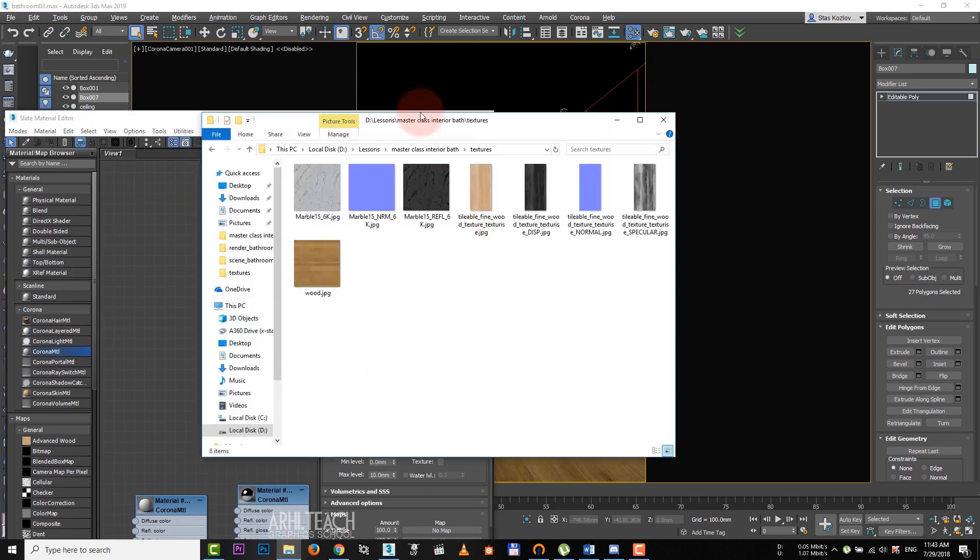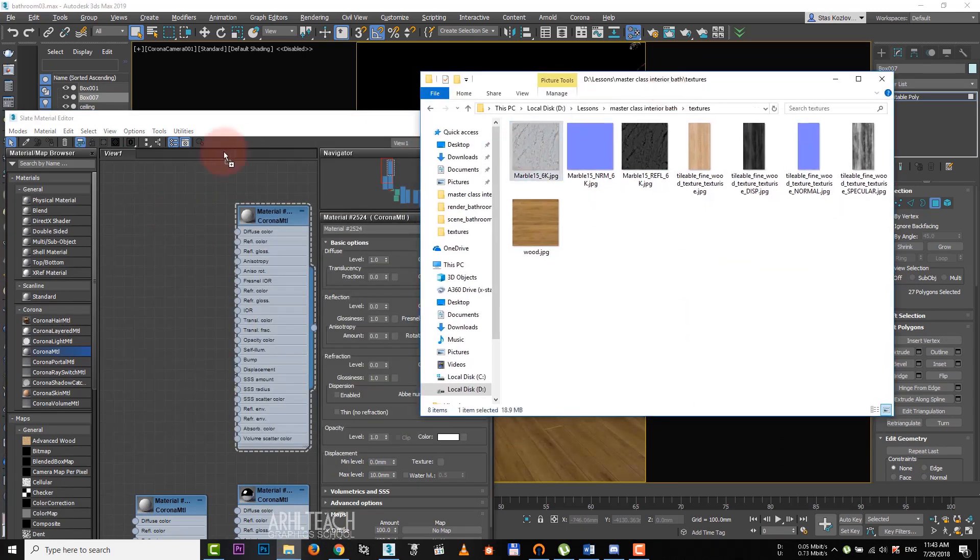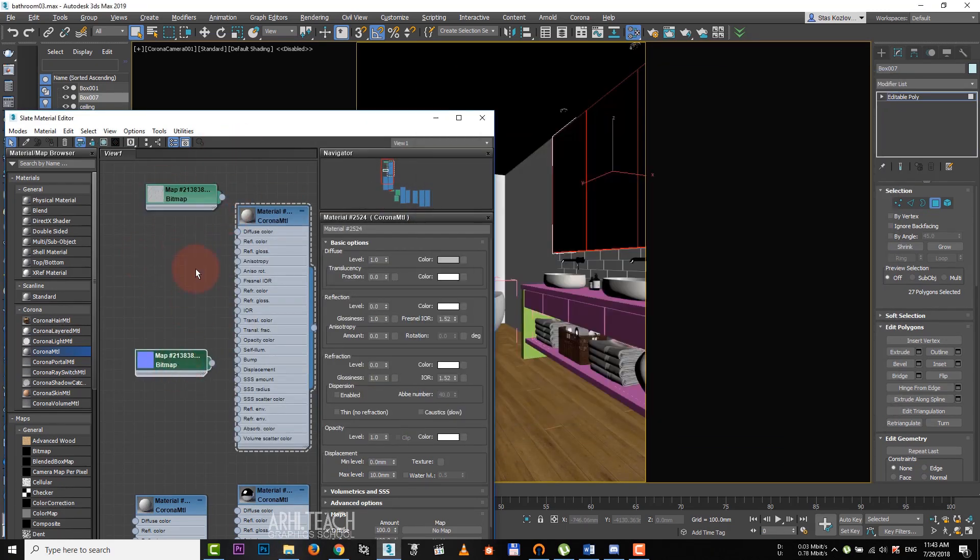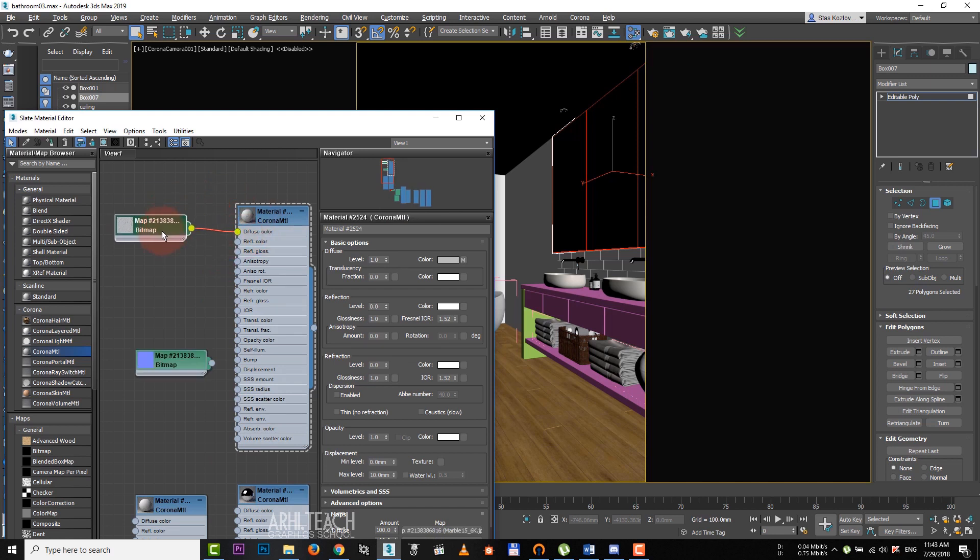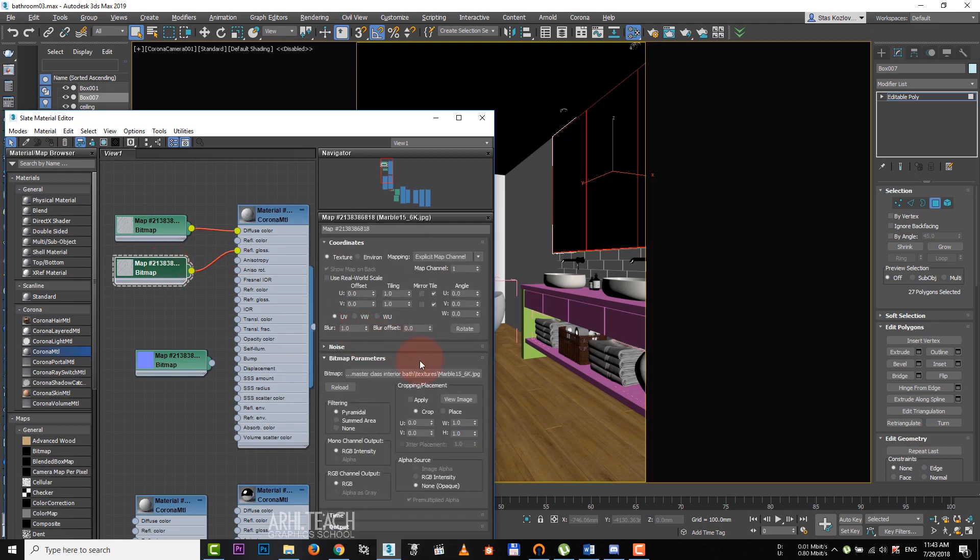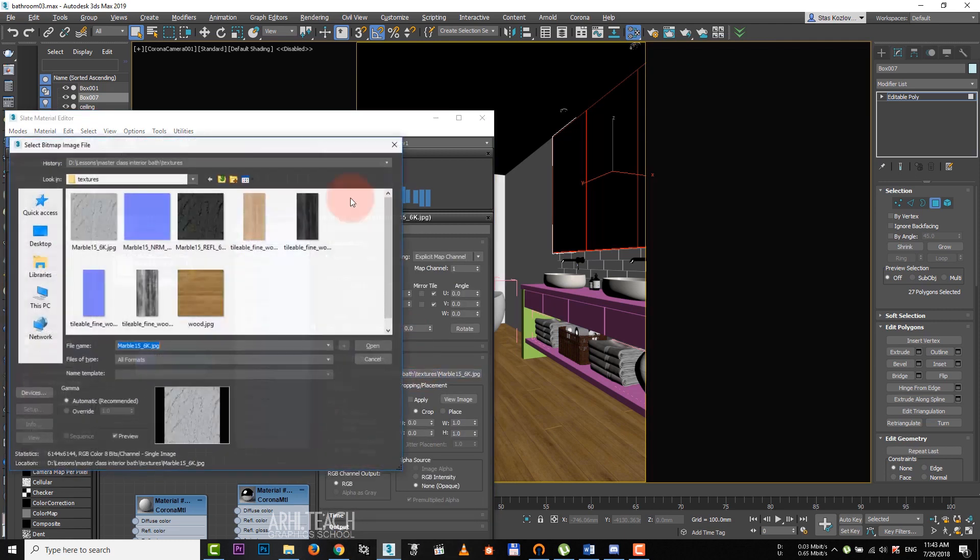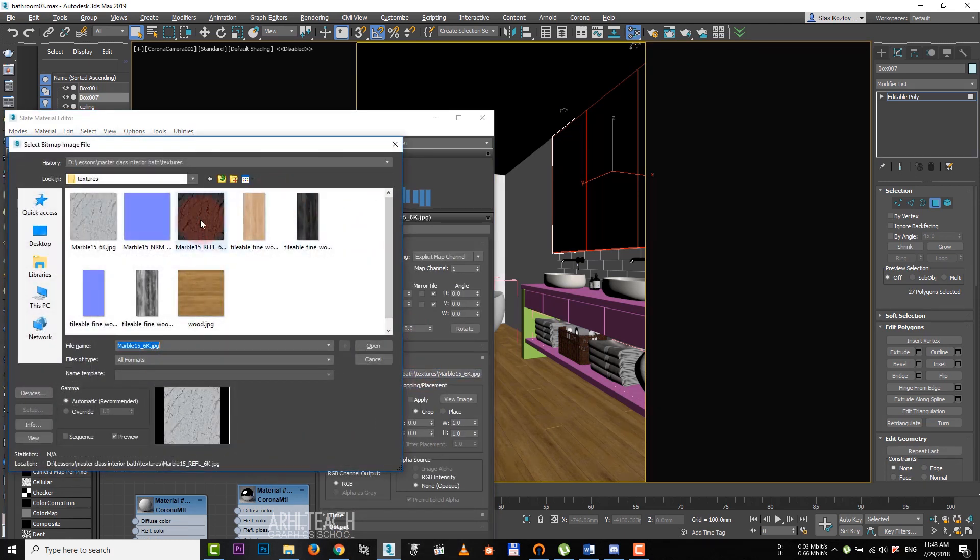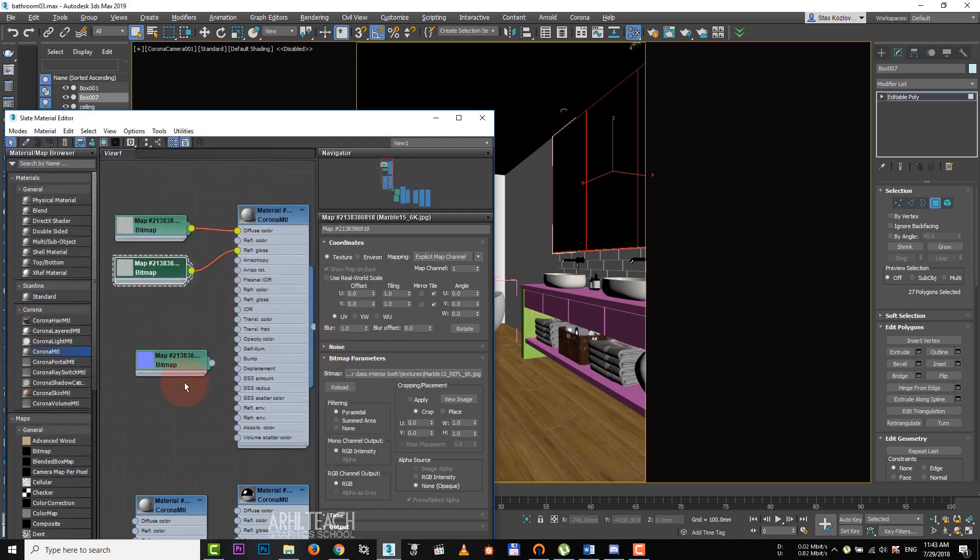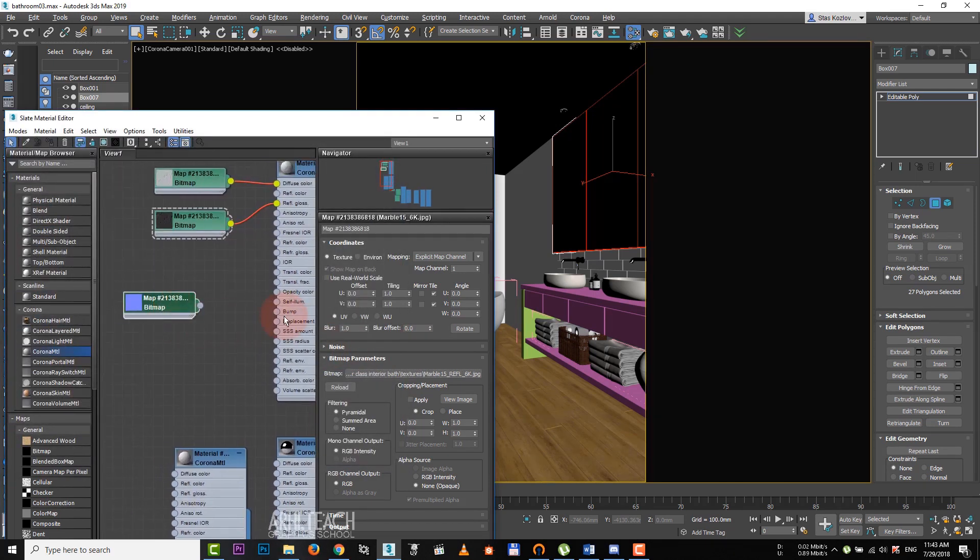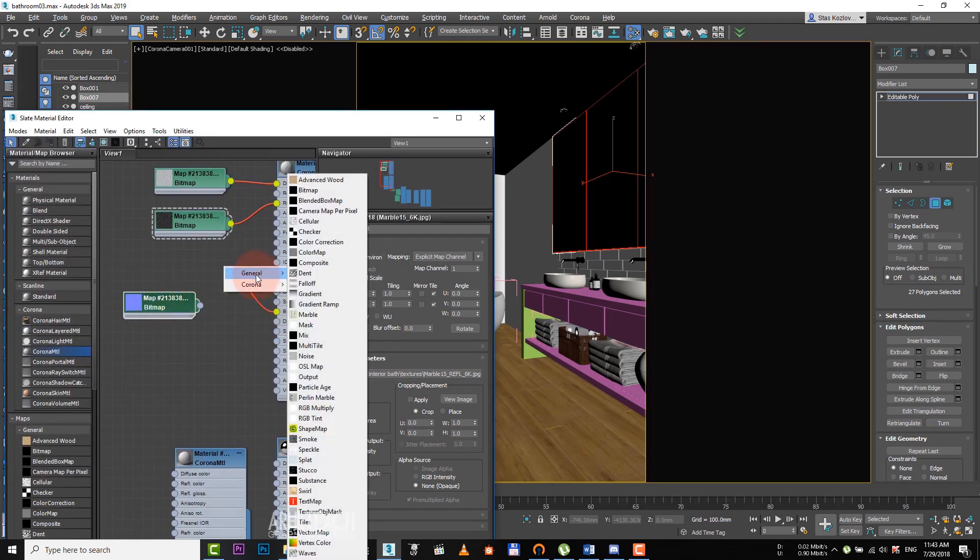We open the folder and drag textures from it. Let's assign diffuse and copy this map with Shift held down. And this copy we assign to reflect glossness. Double click on it and clicking on texture path in settings, we choose the map for glossness.